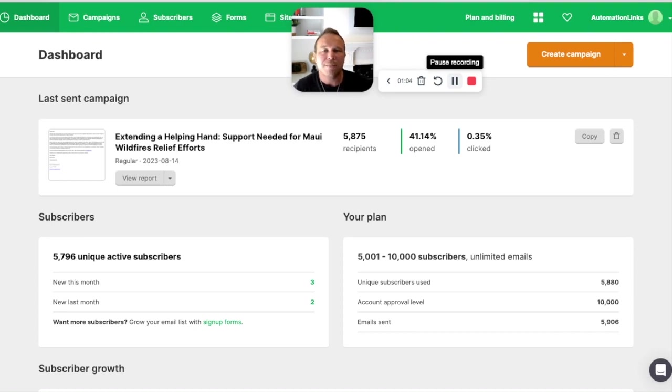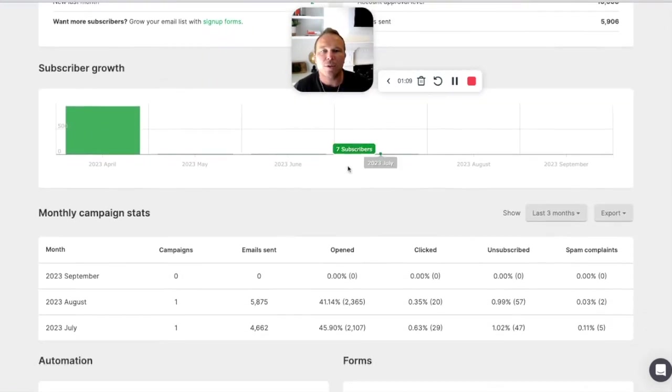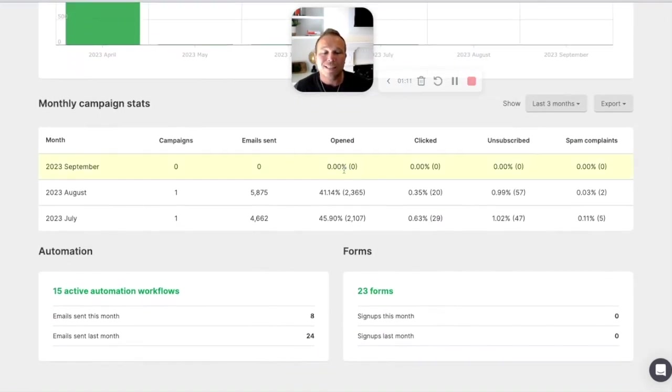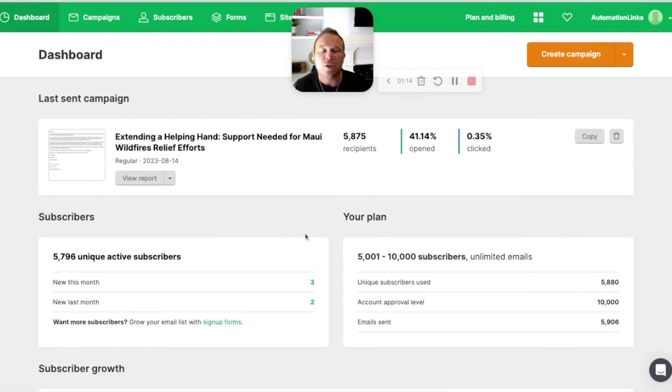Once you get logged in, you're going to be in the dashboard. It's going to show you your last sent campaign, your subscribers, your growth, your stats, your automation, and your forms. It's got everything in here. So when you really start, you can start in the dashboard.